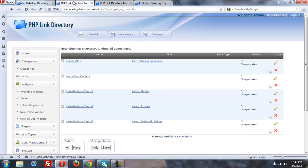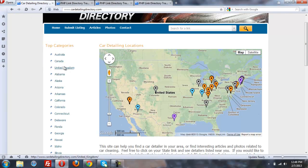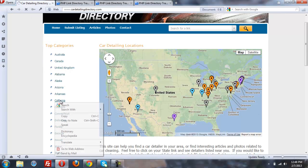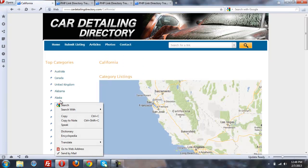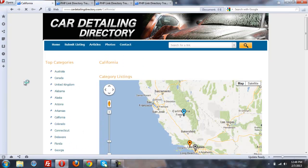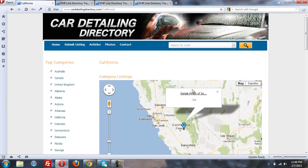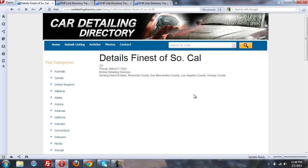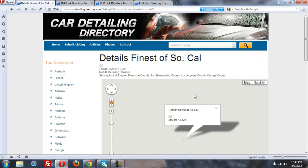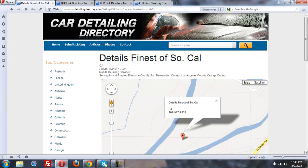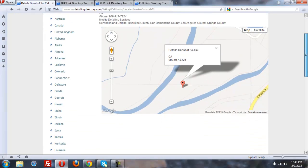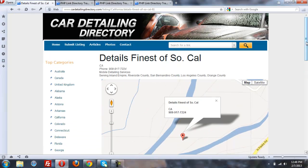And then when you click on California, you get the listings that are in California. And then you can go and look at the detail page and see, once again, a map exactly where they are in California.